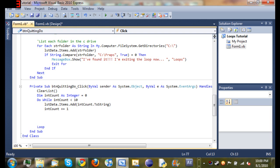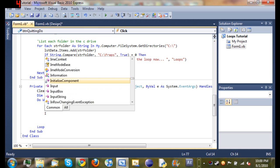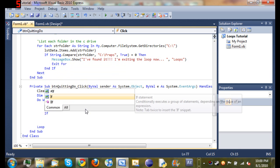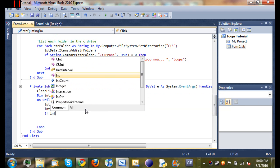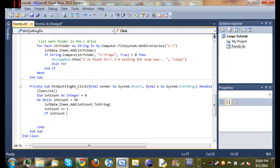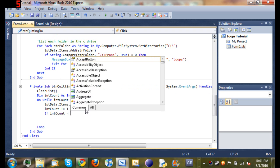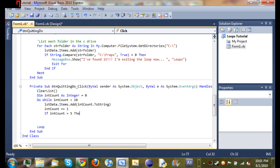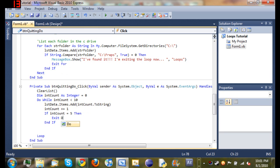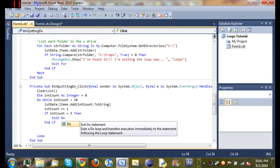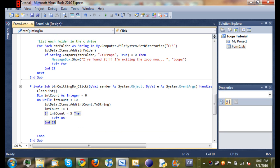Like in the last tutorial we're going to test to see if it's time to quit the loop, so if int count is equal to five, then exit do. It's that simple, just like exit for.